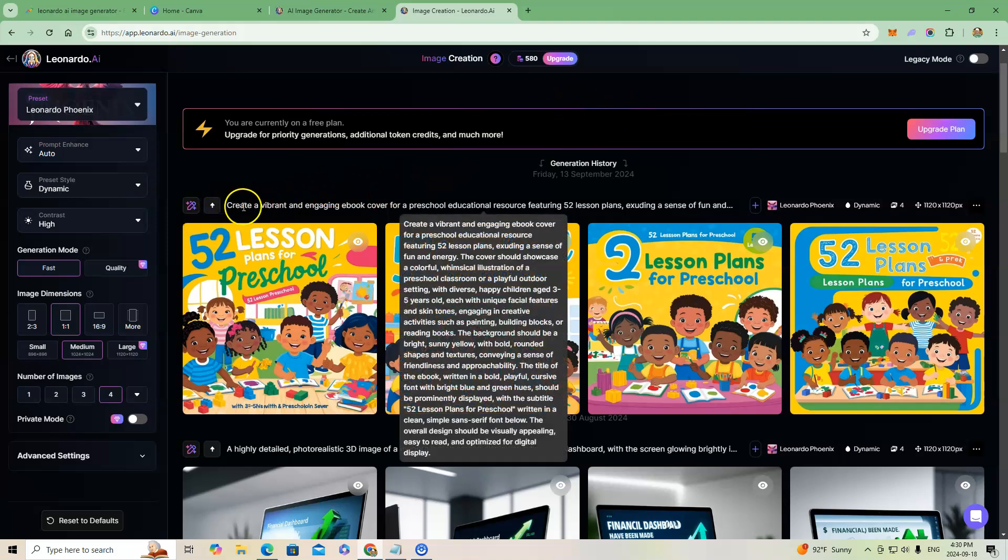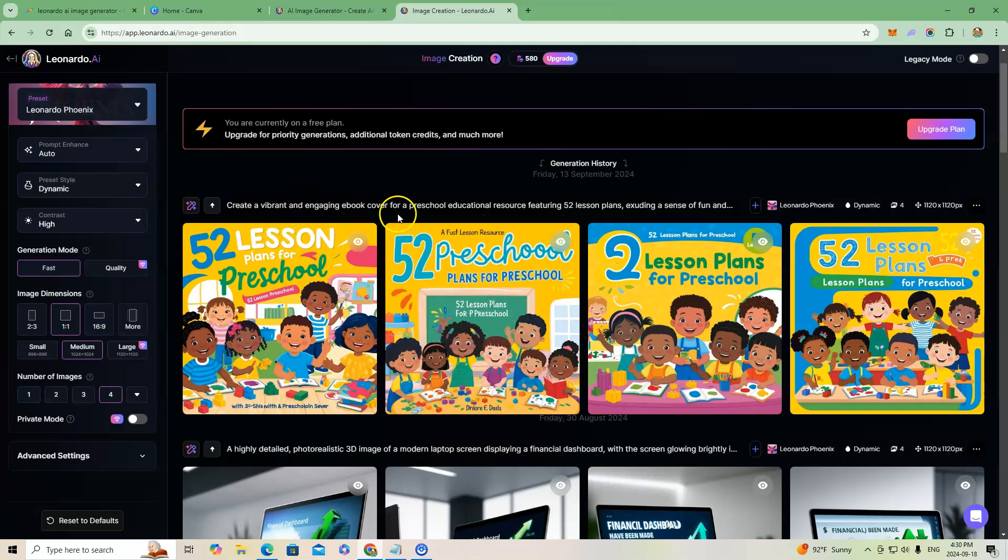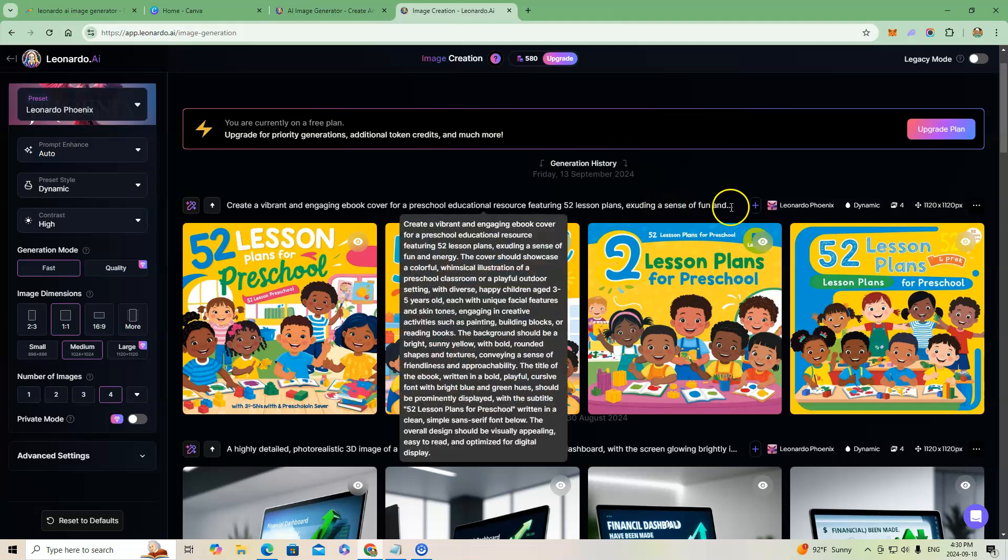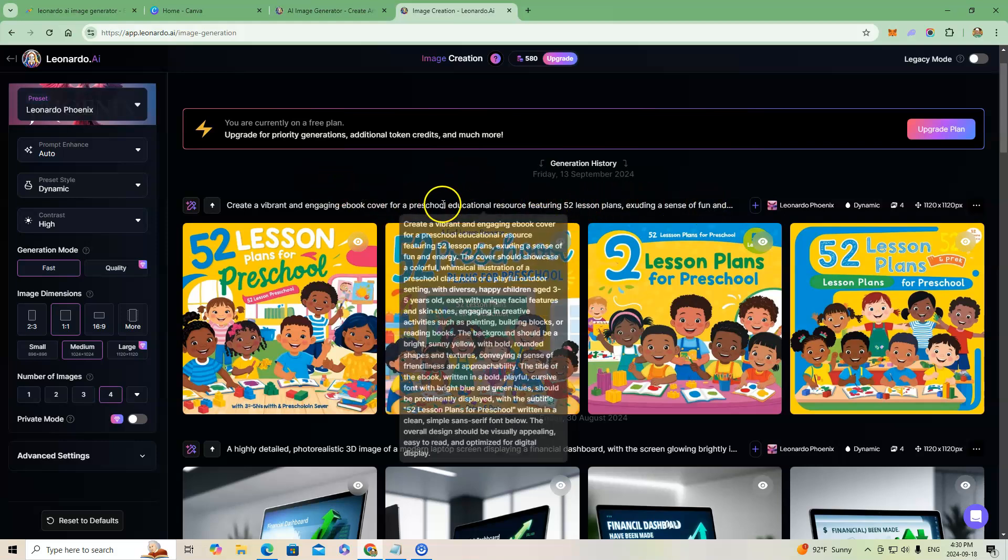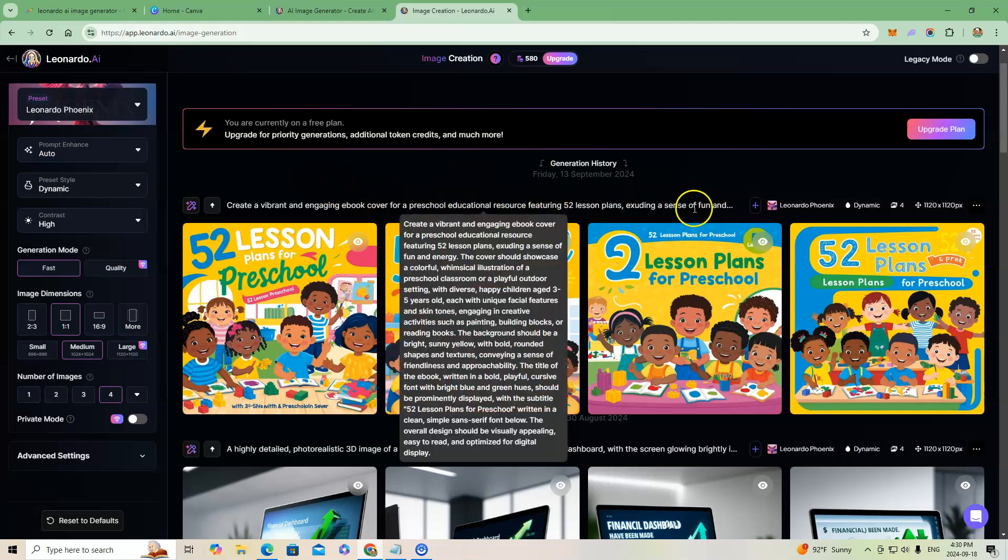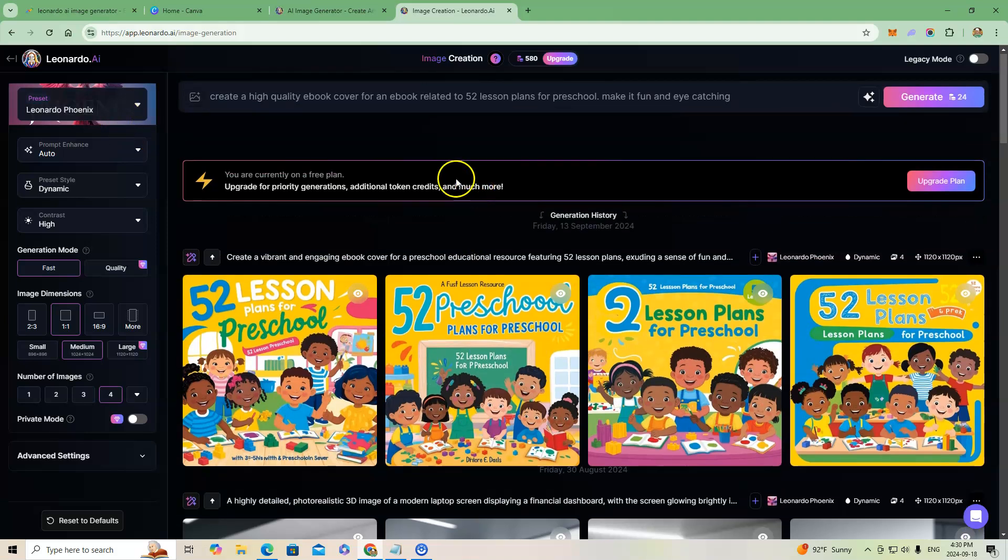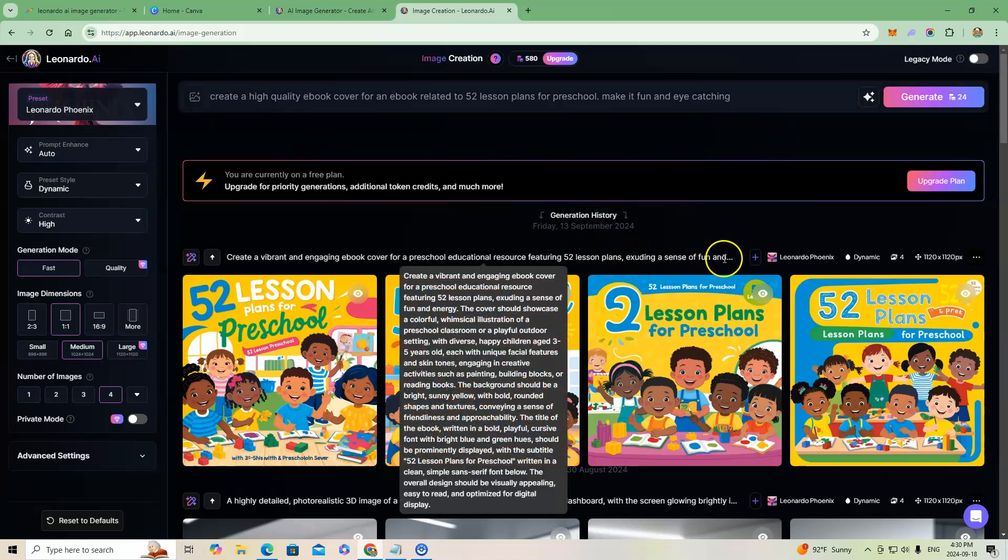You can see here's the prompt right there that it used: create a vibrant and engaging ebook cover for a preschool education resource featuring 52 lesson plans, exuding a sense of fun. This is the whole prompt you can see that's popped up in the center there. That's one that it created on its own. I put in the general prompt up here, this is the prompt that I had put in at the time, and then it expanded on the prompt itself that you see in this gray box.